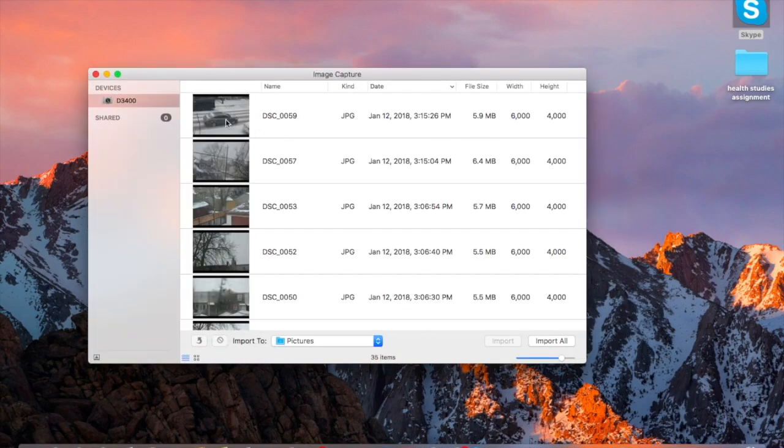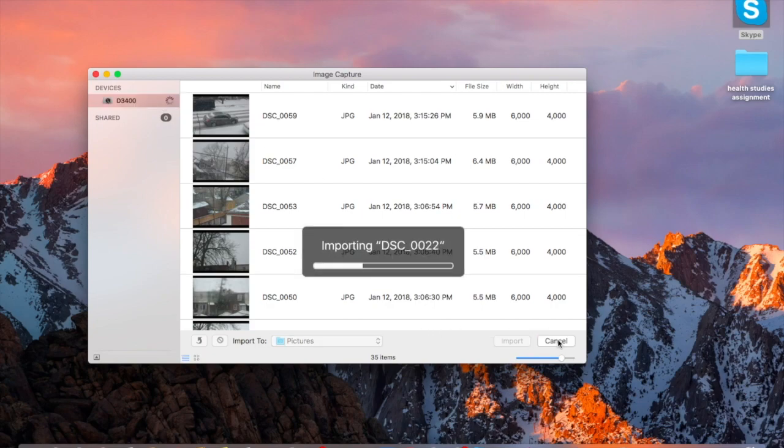Then you click the camera and all you have to do is click import all, and now it will be taking your photos from your camera straight to your laptop.